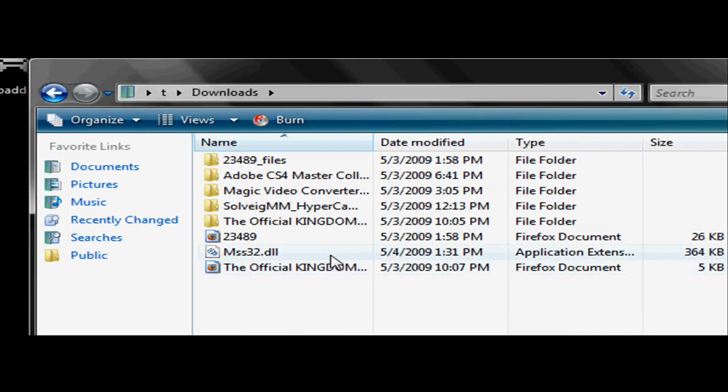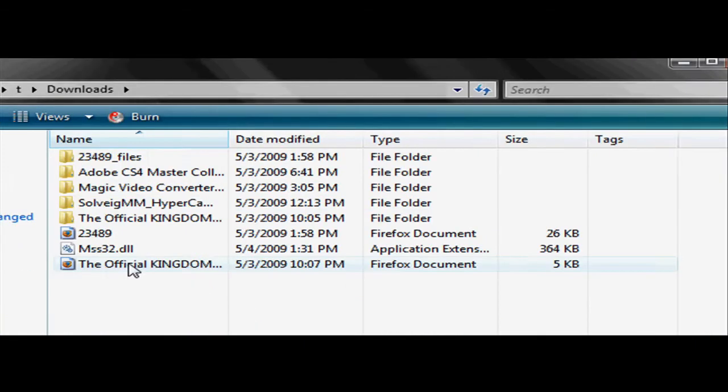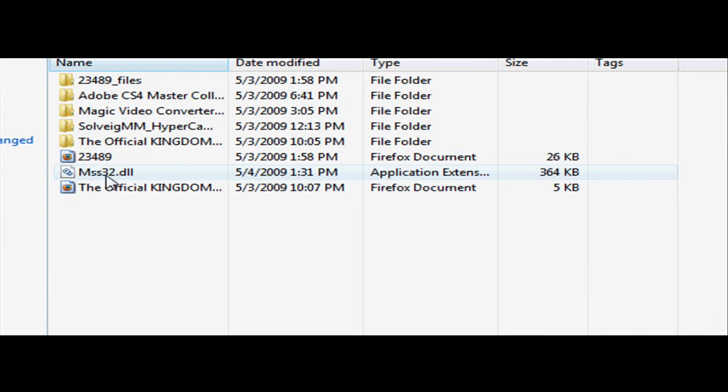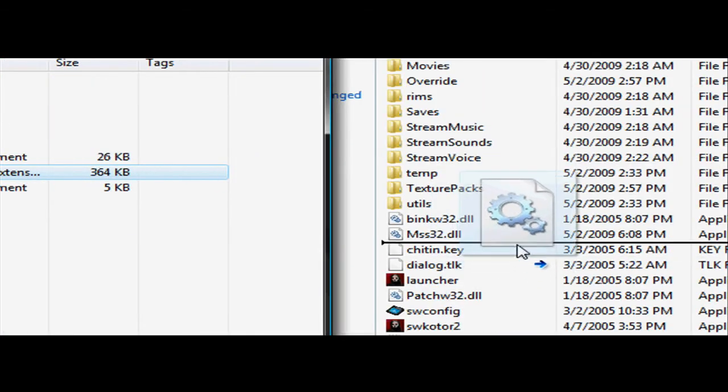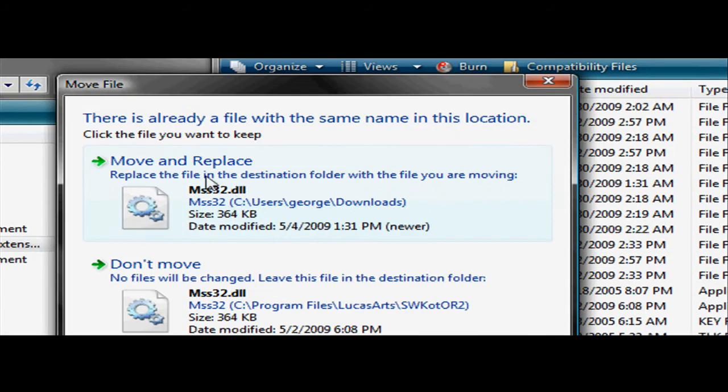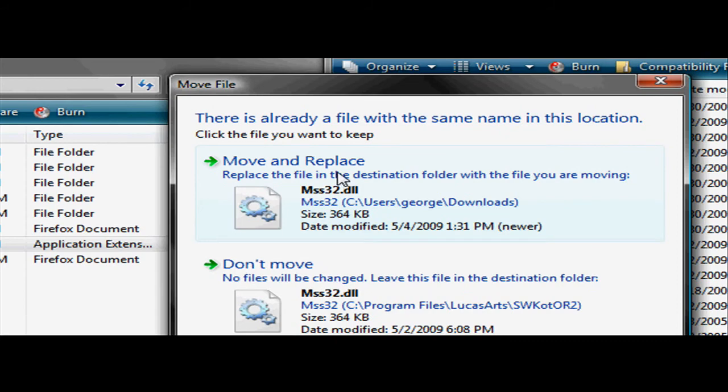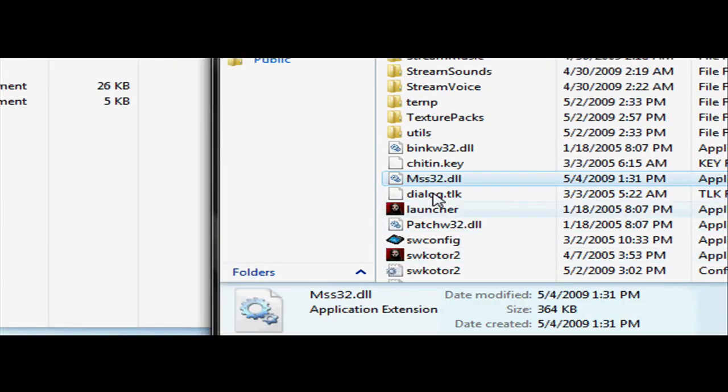Mine should be in my downloads, right here. You could drag and drop it, sometimes it'll let you, if not just copy and paste and then move and replace, because you're trying to replace the DLL.